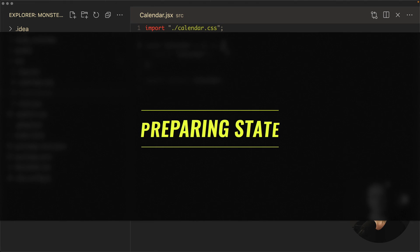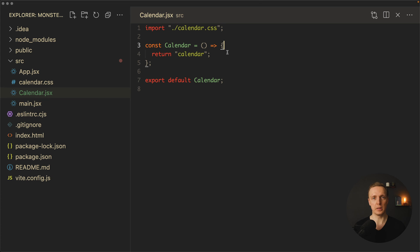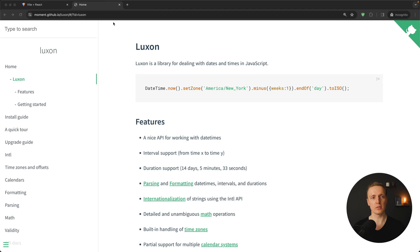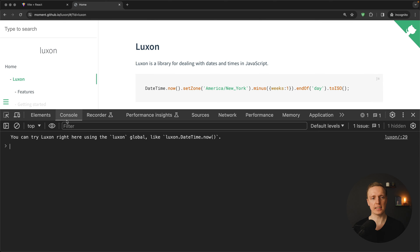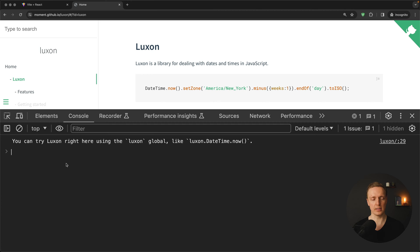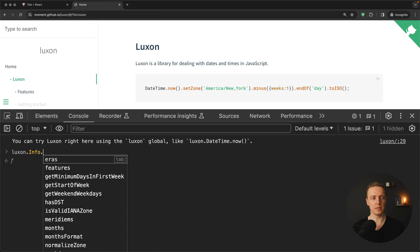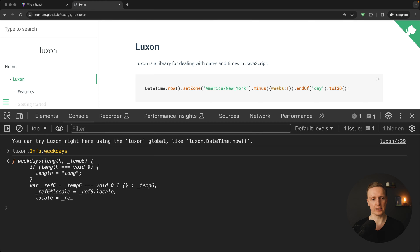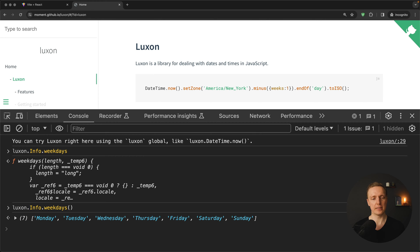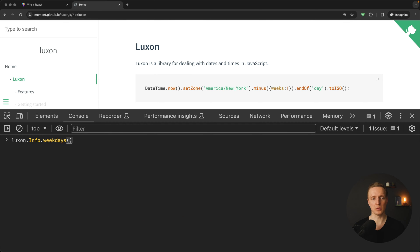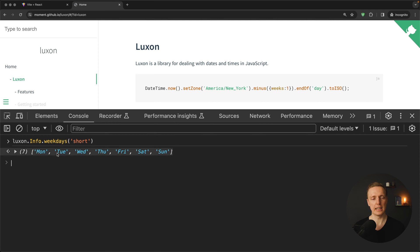The two most important things for our calendar are: preparing an array of weekdays, and generating all dates of the month. To explore this, let's jump to the Luxon docs — in the console we have access to Luxon directly. We can call luxon.Info.weekdays(), which returns an array from Monday to Sunday. That's almost what we want, but we need the short format, so we pass 'short' and get a nice short array of day name strings.